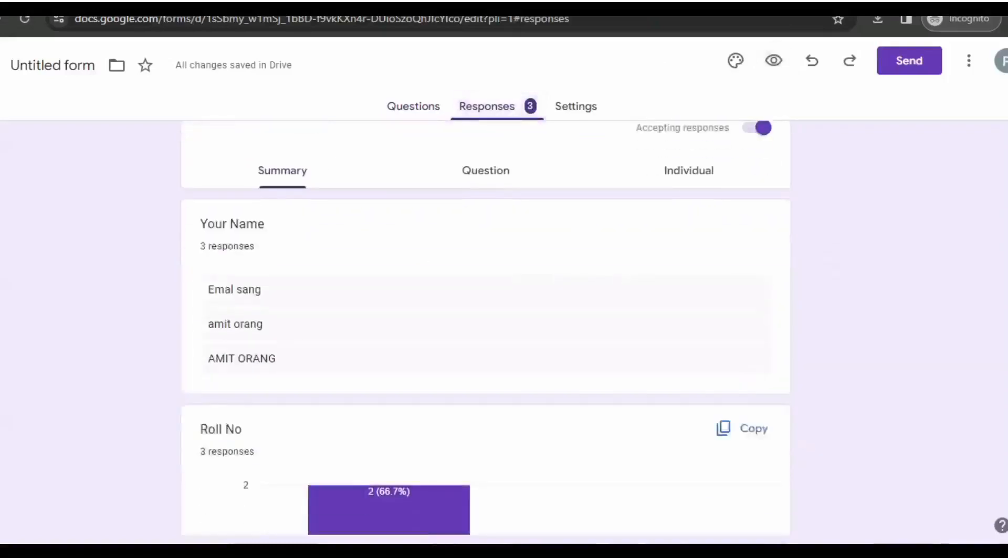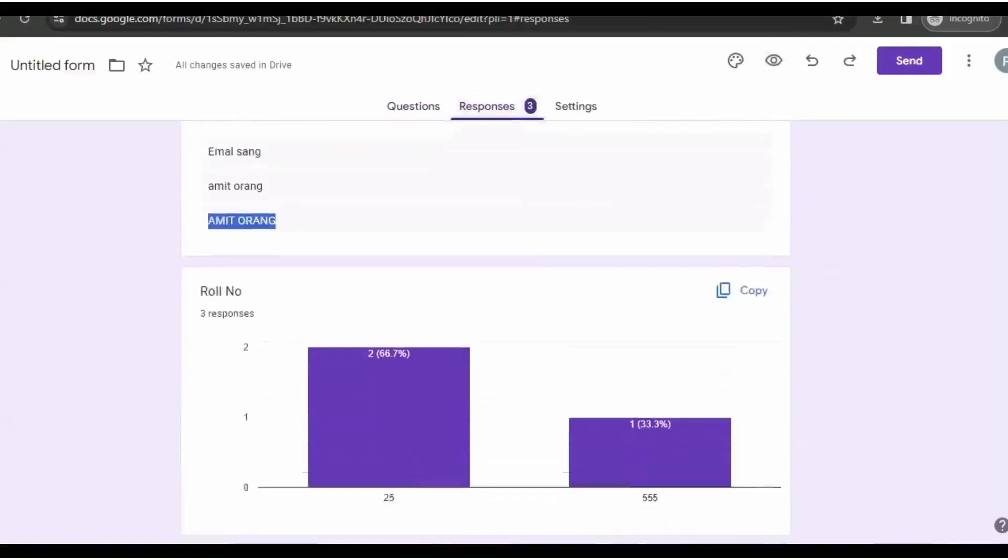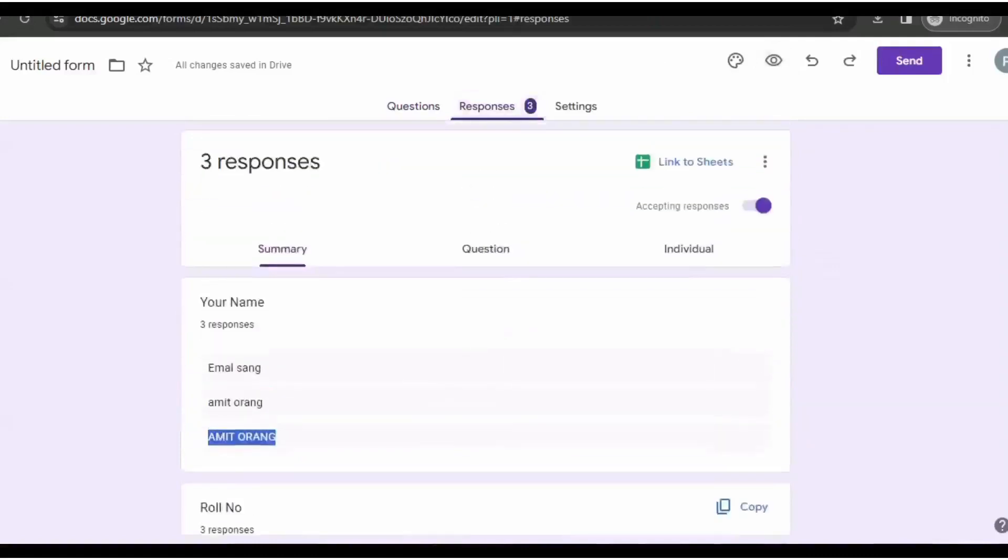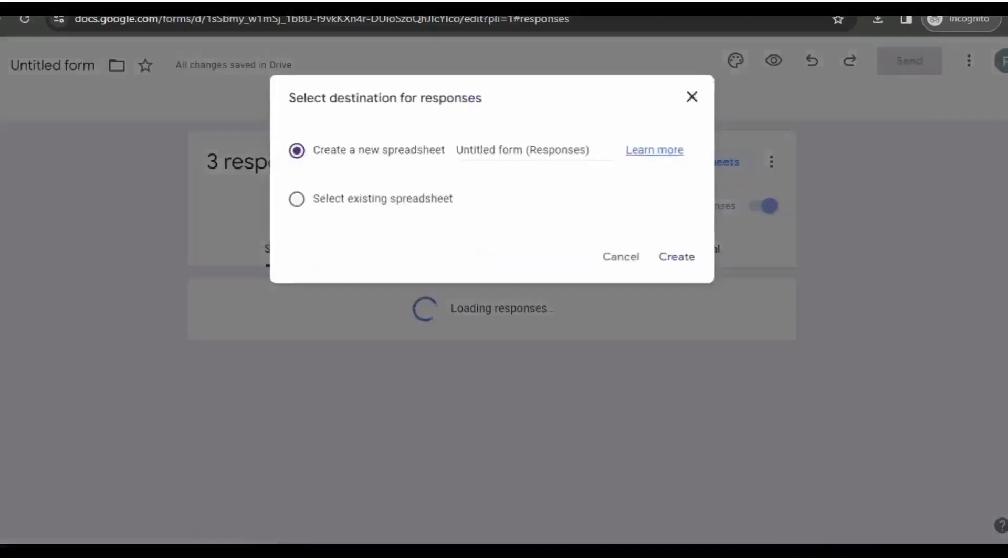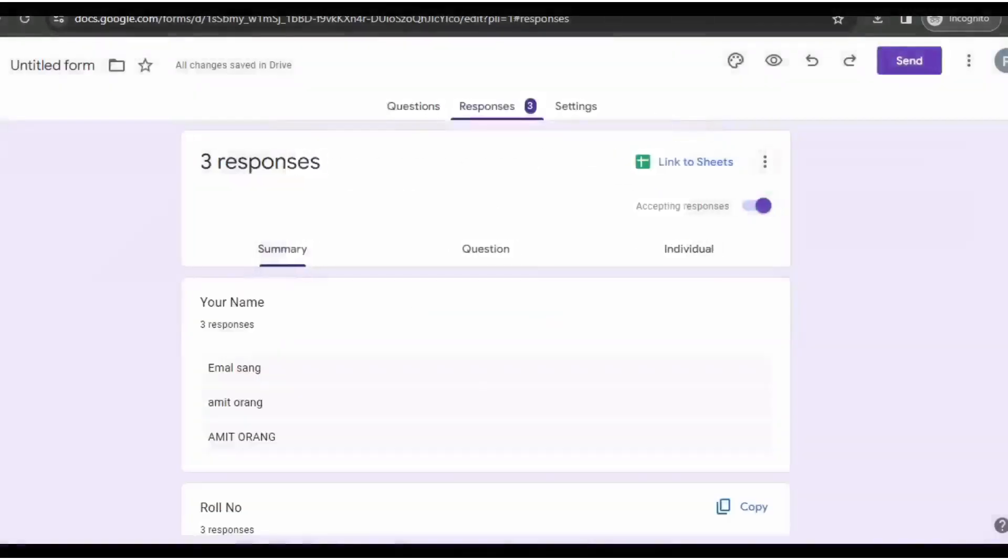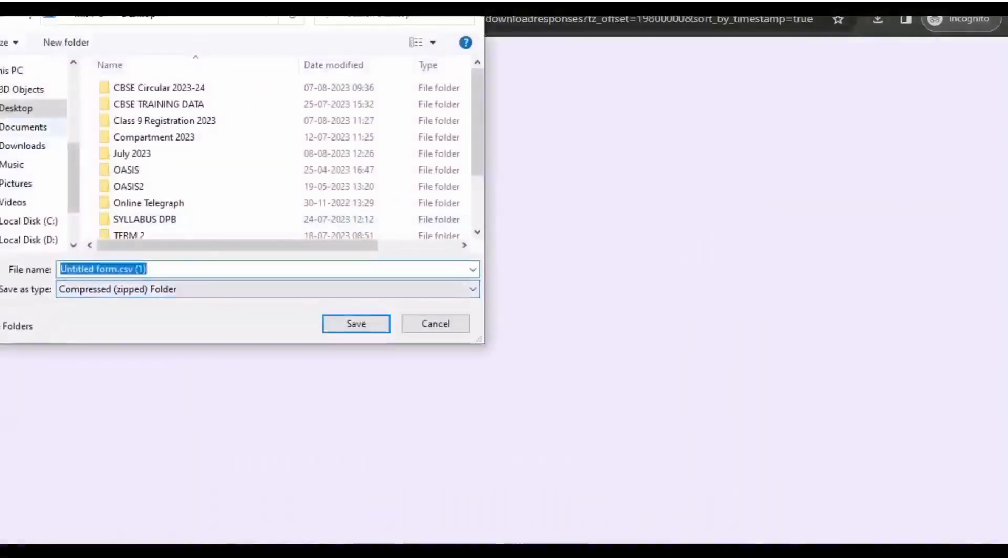Now I am going to download the Excel sheet. Click on that three dot icon and download the Excel sheet.